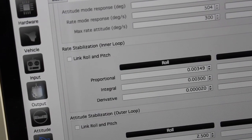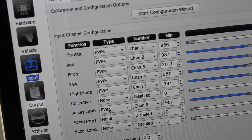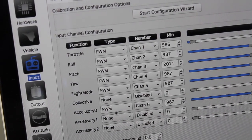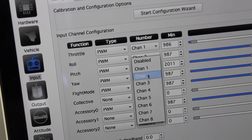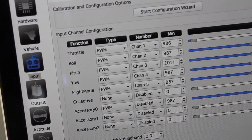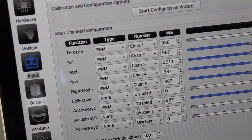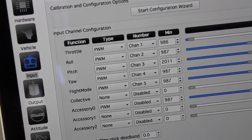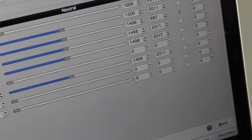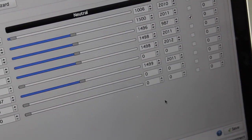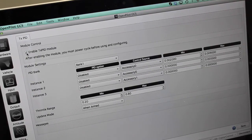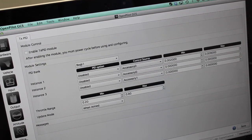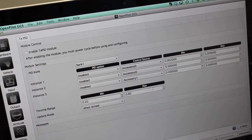Now it's a good idea to go back to your input screen and for this item, accessory 0 on channel 6, I'm actually going to disable that just so we don't happen to change our P gains accidentally next time we're flying. So go ahead and do that, click save, it should be good. And another thing I recommend doing is just disabling the TXPID module after you get your gains set. Save that.